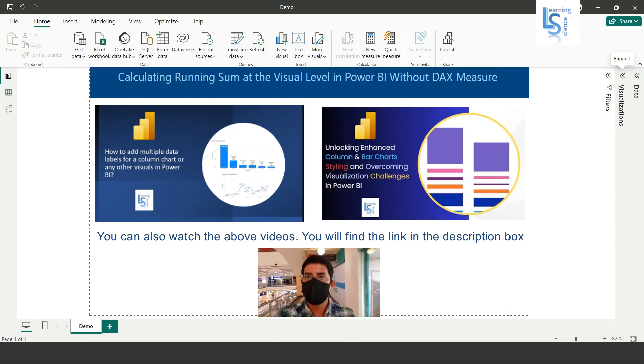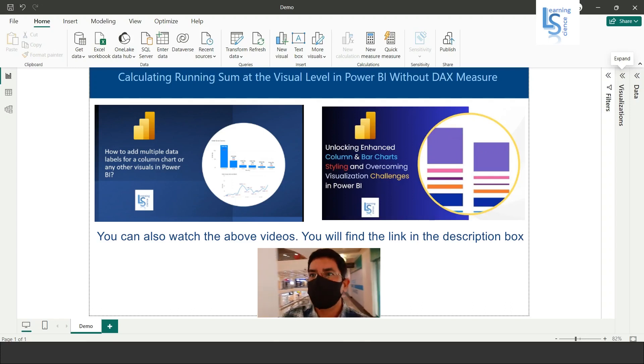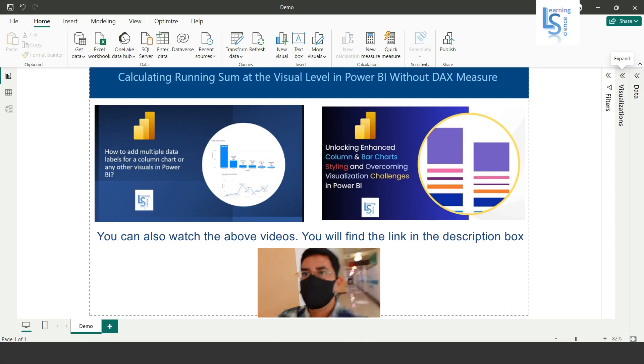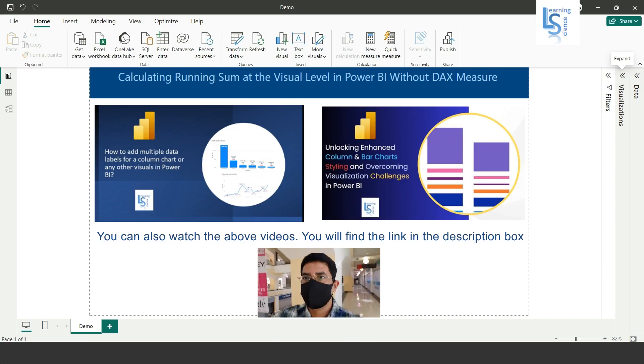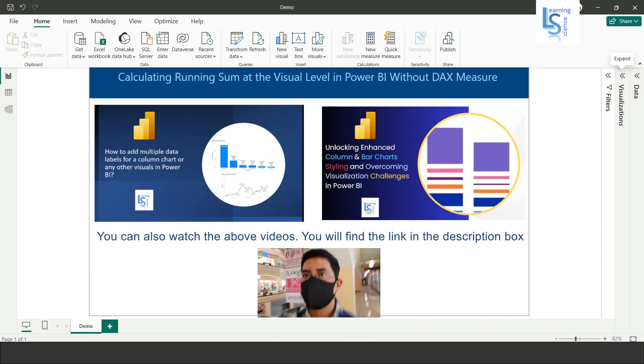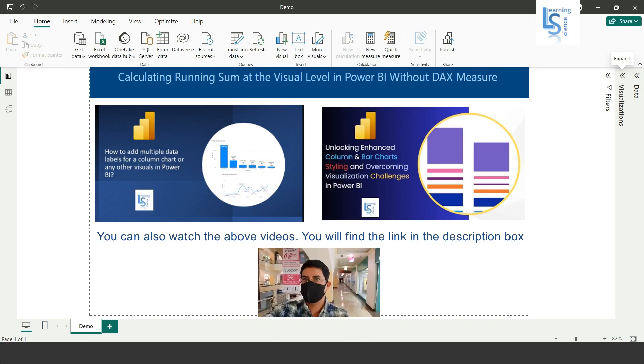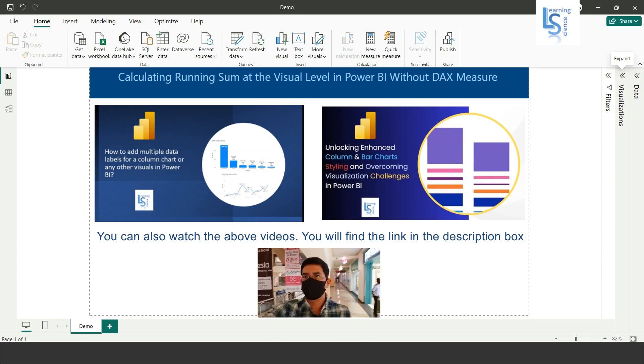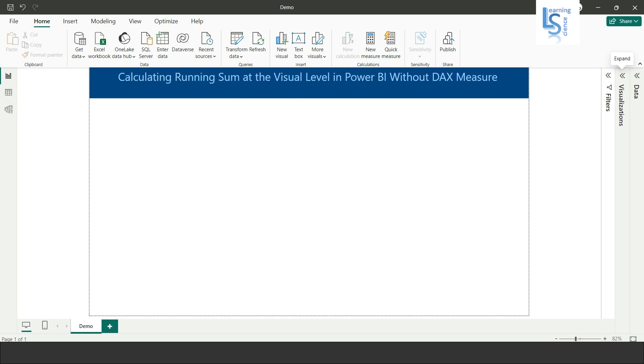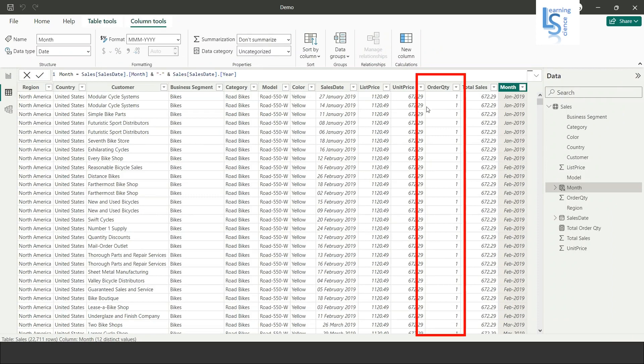Hello everyone, in this video we will learn how to calculate running sum at the visual level in Power BI without DAX measure. Let me switch to the computer. Let me show you the data table first. This is the sales data and I want to calculate running sum or running total on order quantity.